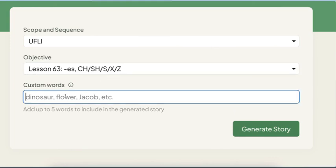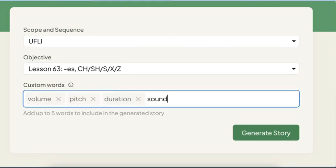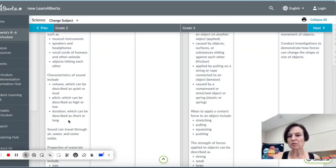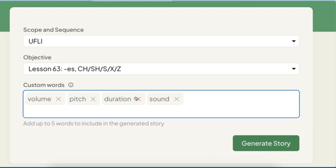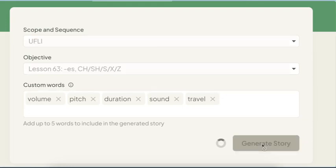All right. So I'm going to go volume. And what was one more? Oh, let's do travel because there are some traveling sound waves. Let's see what happens with that. I'm going to have it add those custom words to our lesson at the 63rd scope and sequence level. So it's generating.